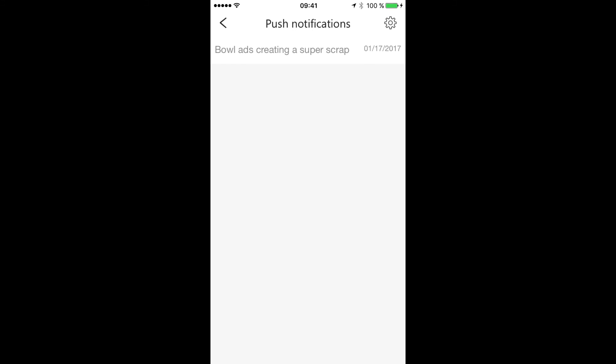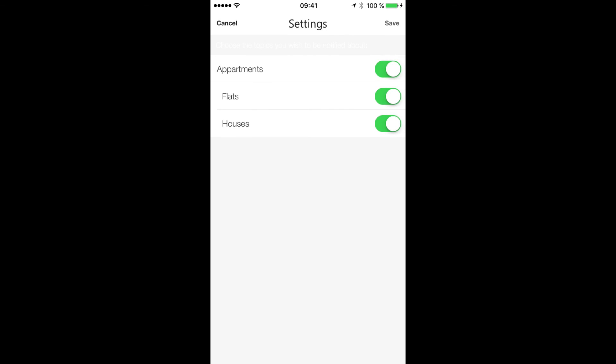There is also a settings menu where the user can choose on which section or category he wants to receive automatic notifications.